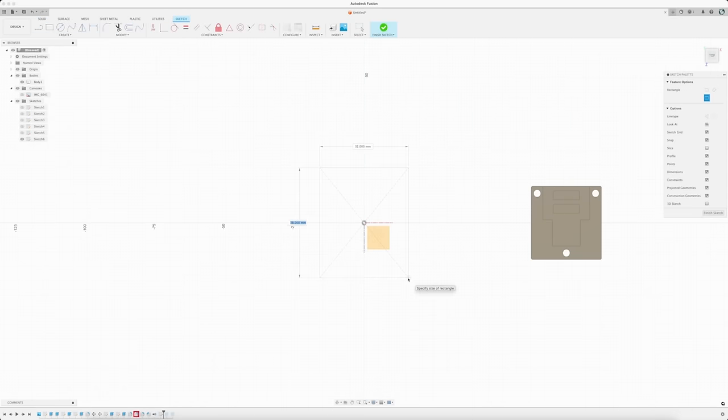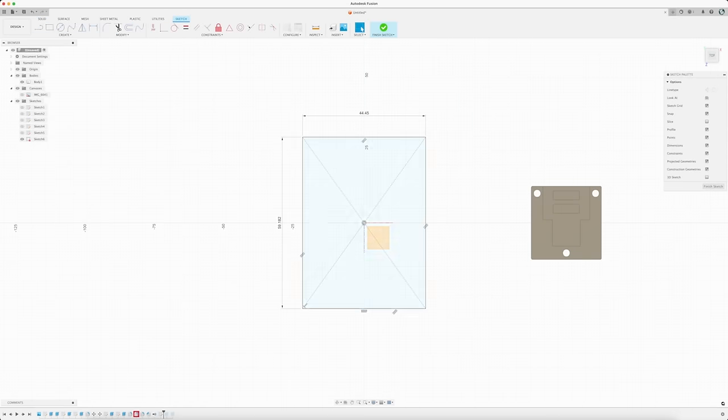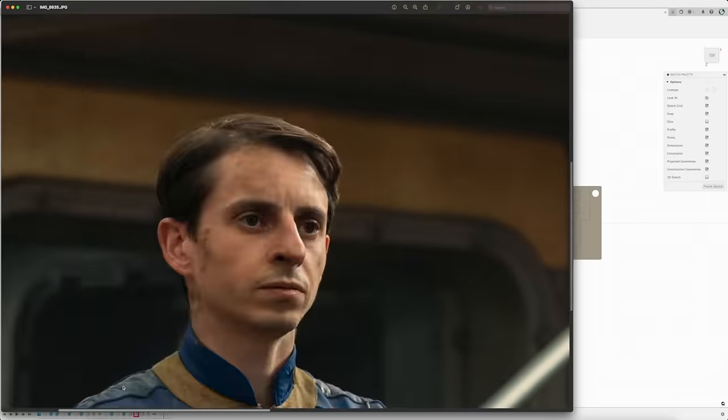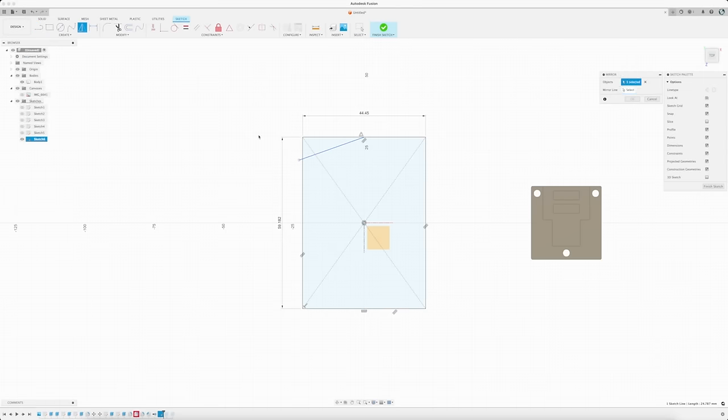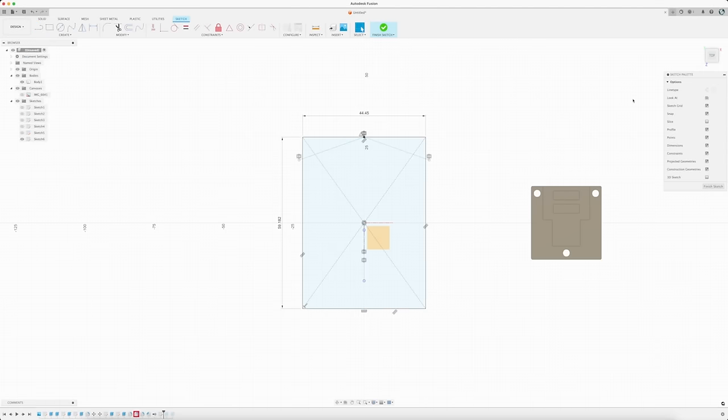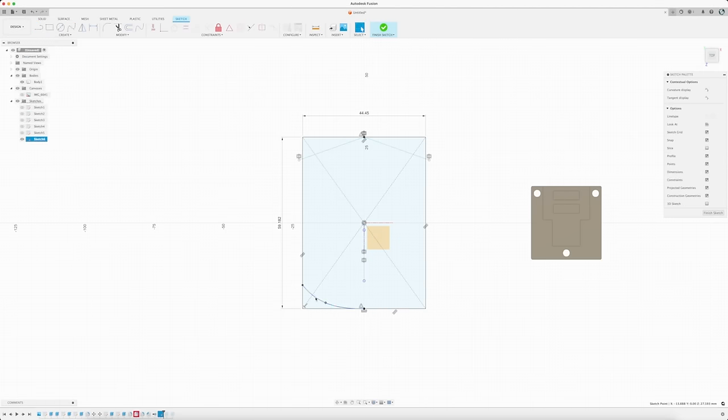The next greebly will be modeled using many of these same steps, starting again with a rectangle. Because this greebly has a point at the top and a rounded bottom, I'll also be using the line tool and the spline tool to do both of these elements.